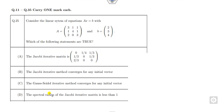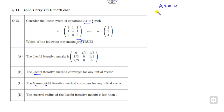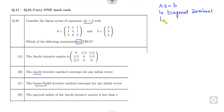Let's start with Question 25. This is a system of equations Ax = b, and we need to identify which statements are true — it has more than one correct option. The question talks about the Jacobi method, Gauss-Seidel, and the spectral radius. Whenever you have Ax = b, if you apply either Gauss-Seidel or the Jacobi method, this will converge when matrix A is diagonally dominant. Once the matrix A is diagonally dominant, it will converge for any initial vector x₀.